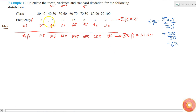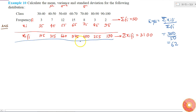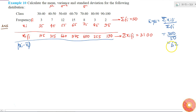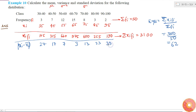For calculating the variance I need to find xi minus x-bar. Taking the absolute values: 35 minus 62 is minus 27, so the absolute value is 27. Then 17, 7, 3, 13, 23, and 33.